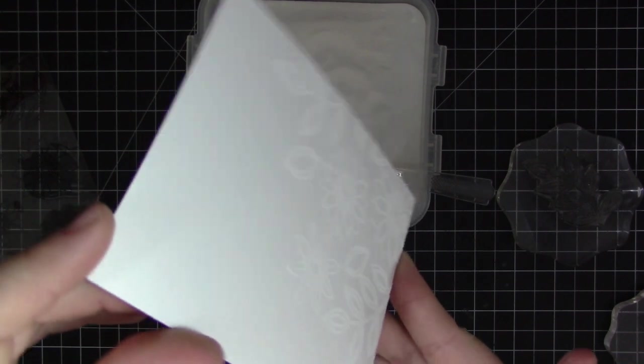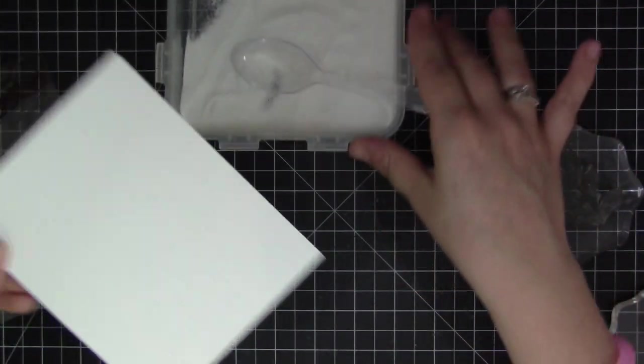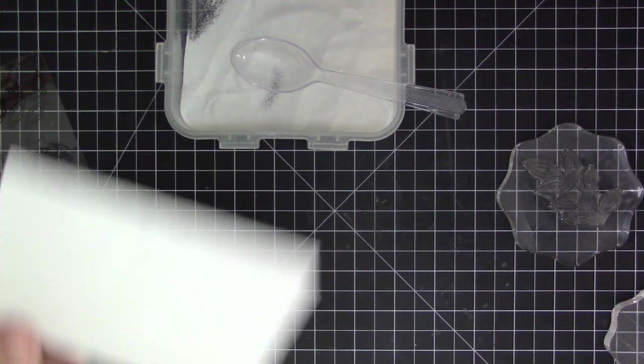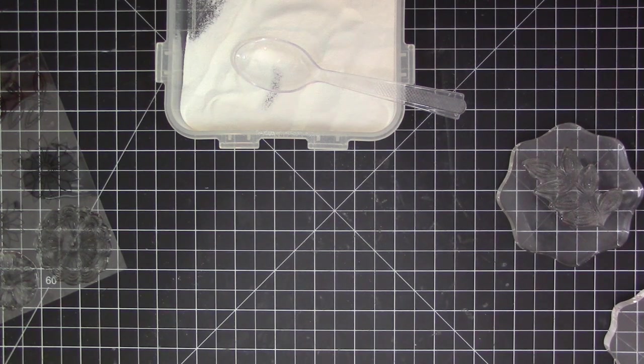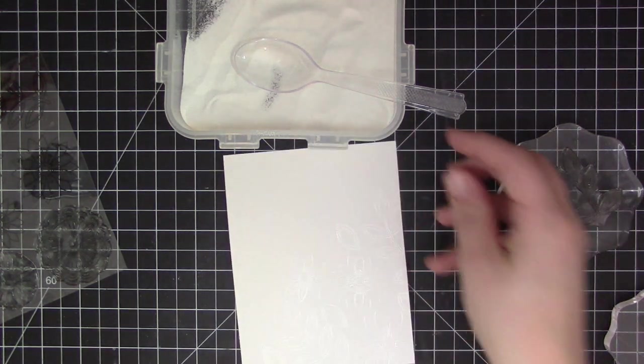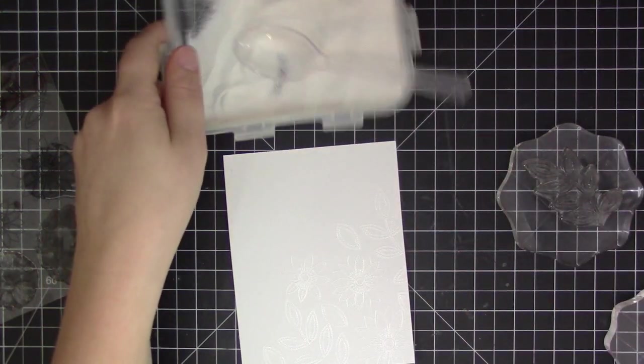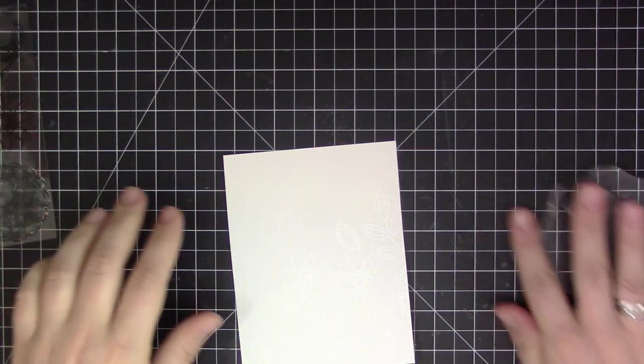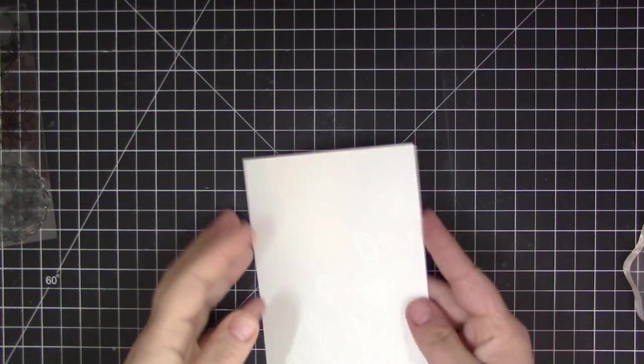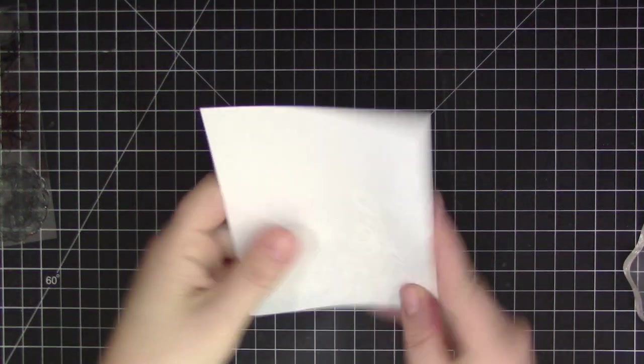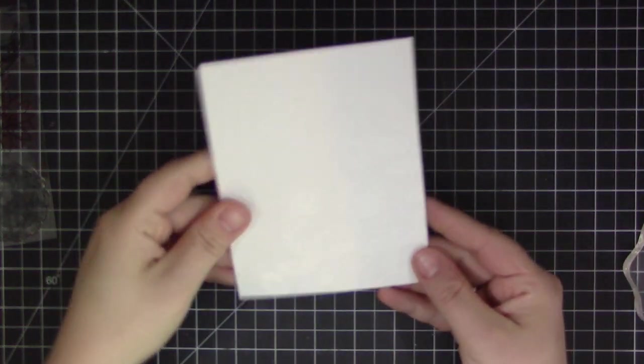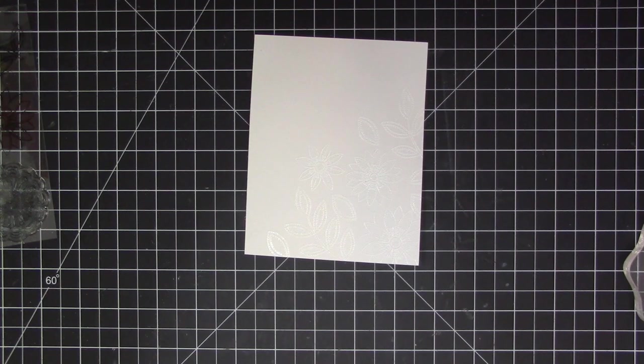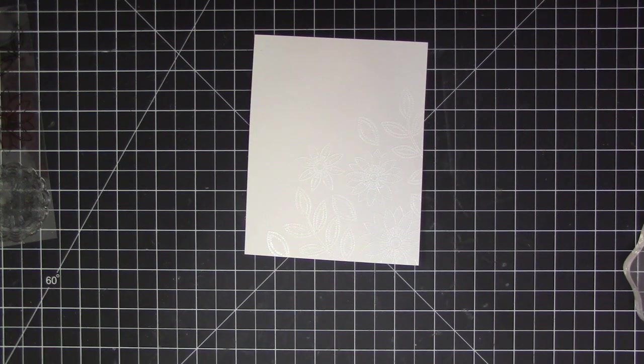I'm going to add color over top. The great thing about embossing powder once it's heat set is that it resists any ink that you add over top, so you're still going to be able to see that embossing powder underneath and see those images. Now this is heat set and you can see the images a little bit better because they have that little bit of a shine to them.